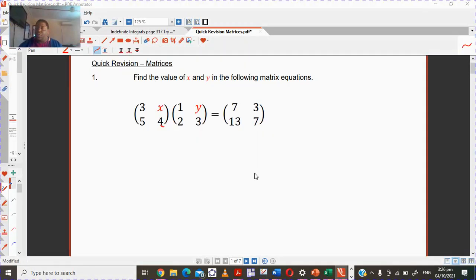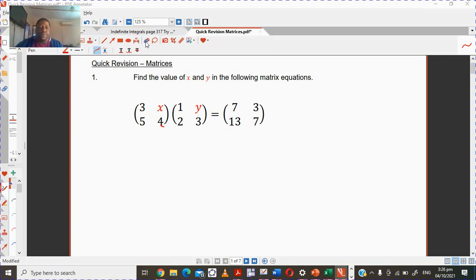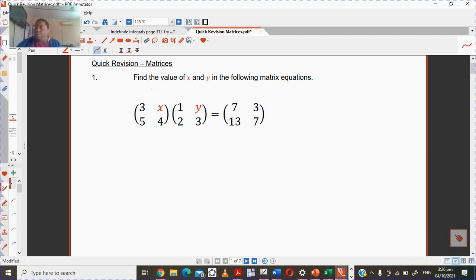Hi, this is Mr. Max. Today I'm looking at matrices — a very quick revision. I hope that you have gone through this chapter a bit, and you can also look at my previous videos. I've done about five or so videos on this particular chapter.